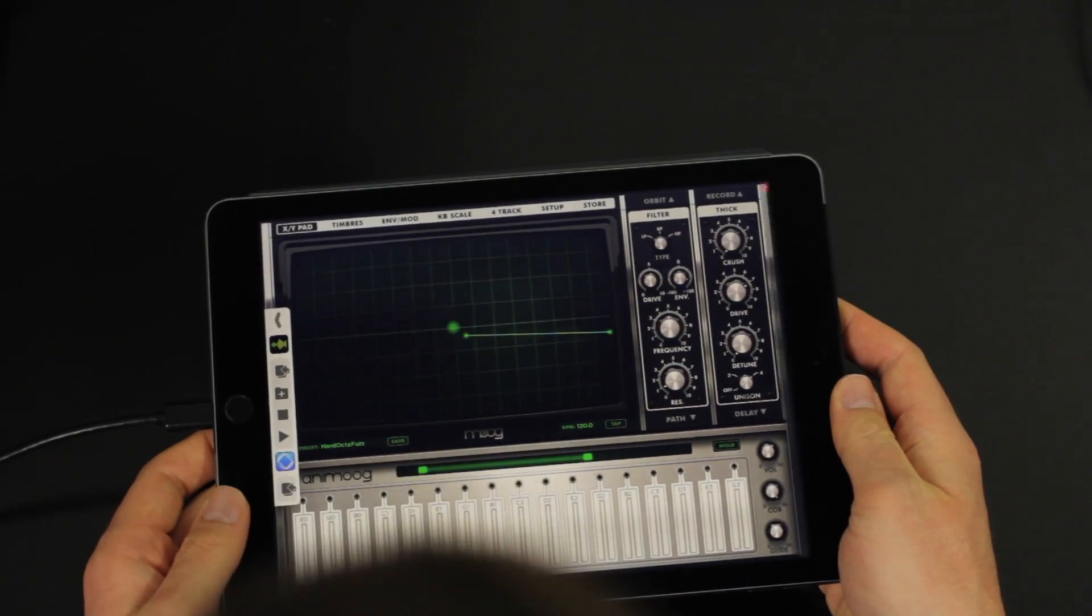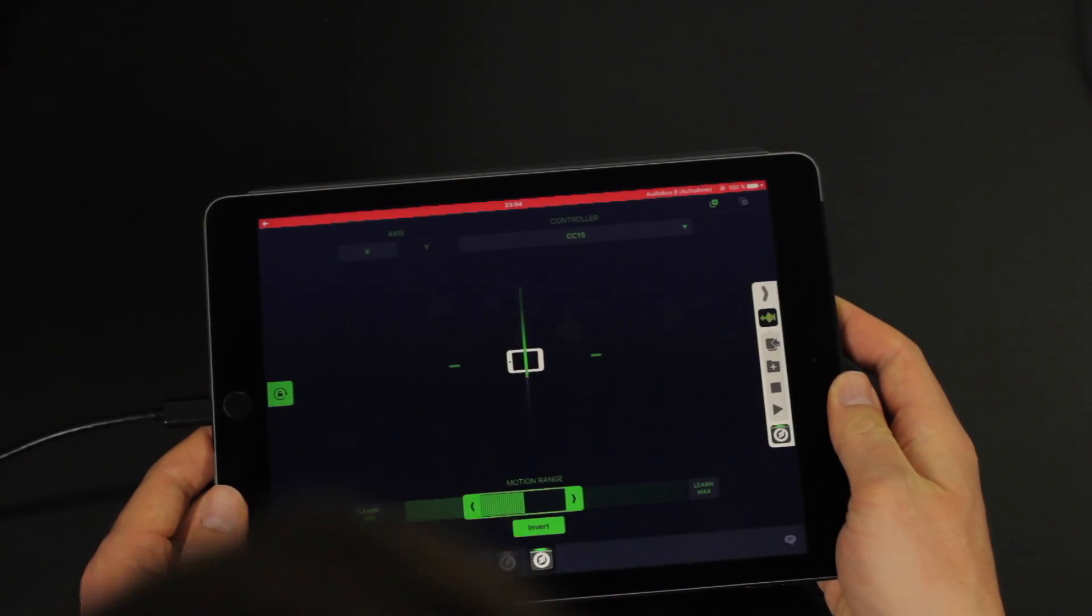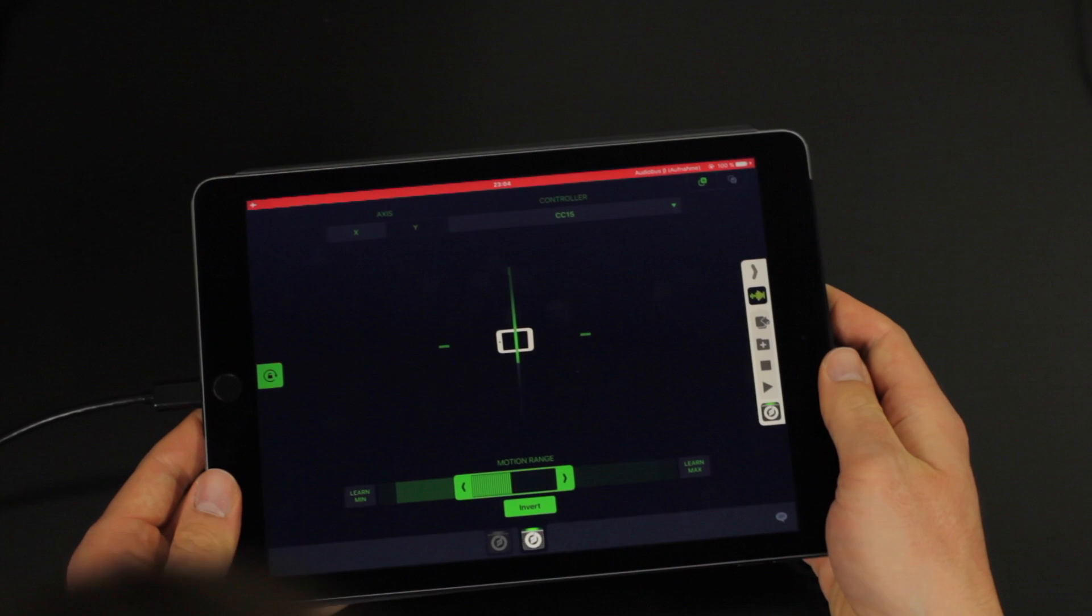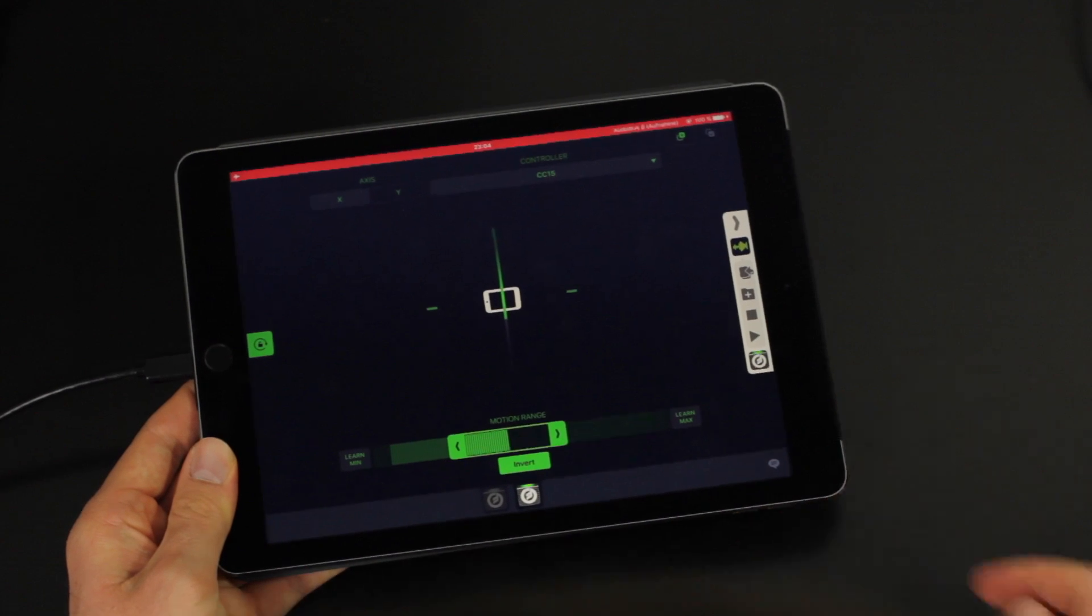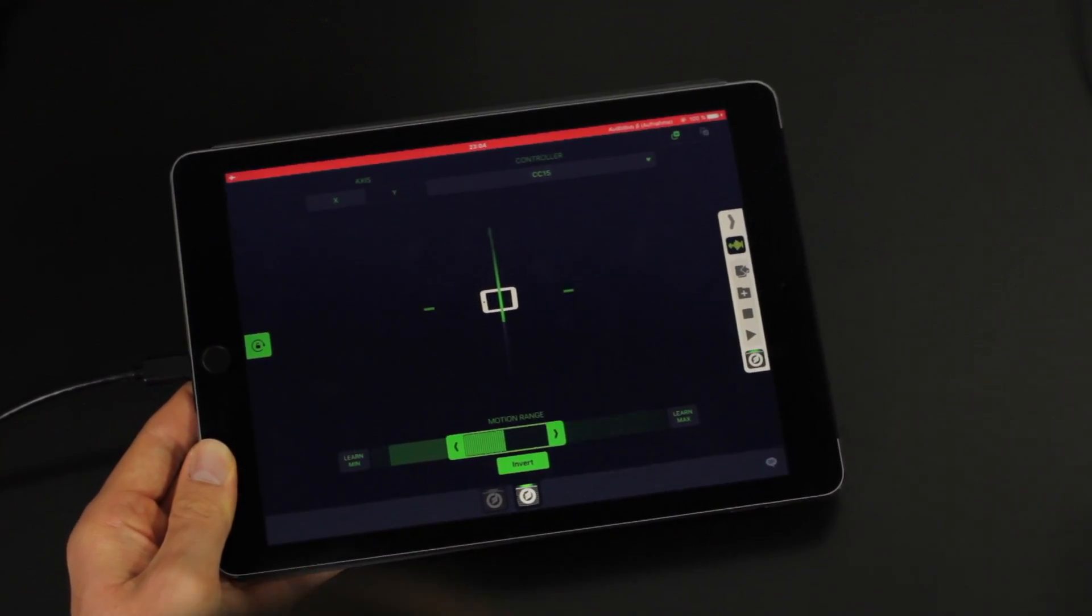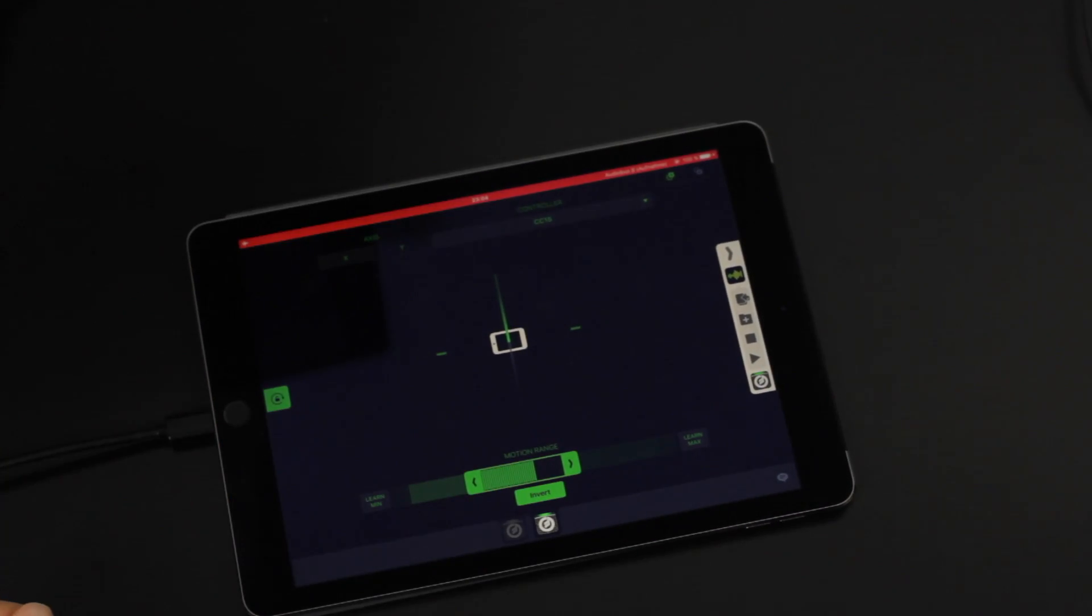There are many more options in MIDI flow motion for playing around with. For example you can send many more commands than control changes. Like notes even. So there's a lot to explore.